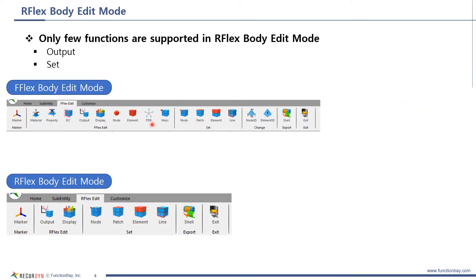The upper ribbon bar is for full-flex body edit mode, and the lower one is for RFlex body edit mode. In fact, RFlex body edit mode exists only to create output and sets.